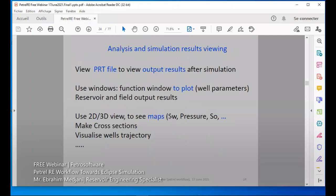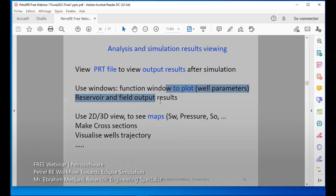We can see simulation analysis results. We can see the PRT file and output file after simulation. We use the function window to plot parameters over time. We can plot GOR, tubing head pressure, and so on. We may also have 2D or 3D views for the maps. We can see pressures, saturation, make cross-sections, and visualize well trajectories.